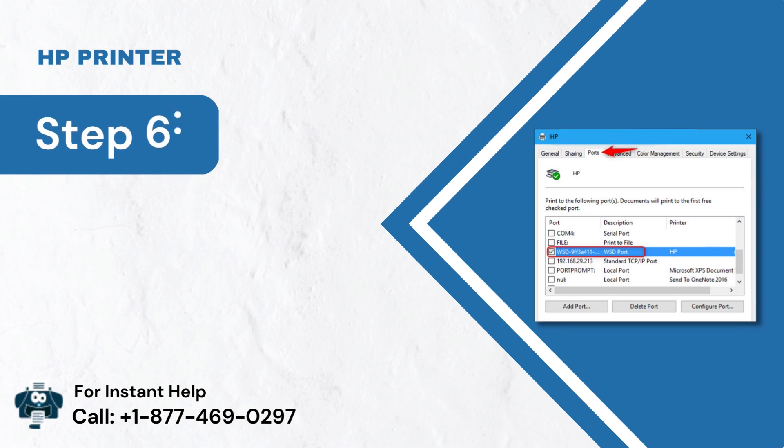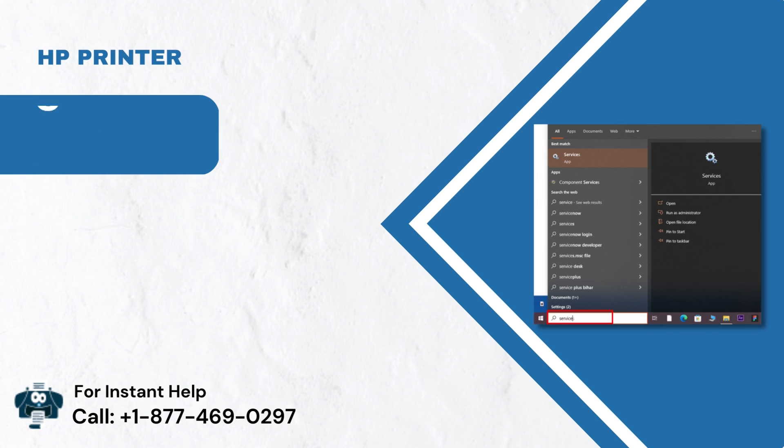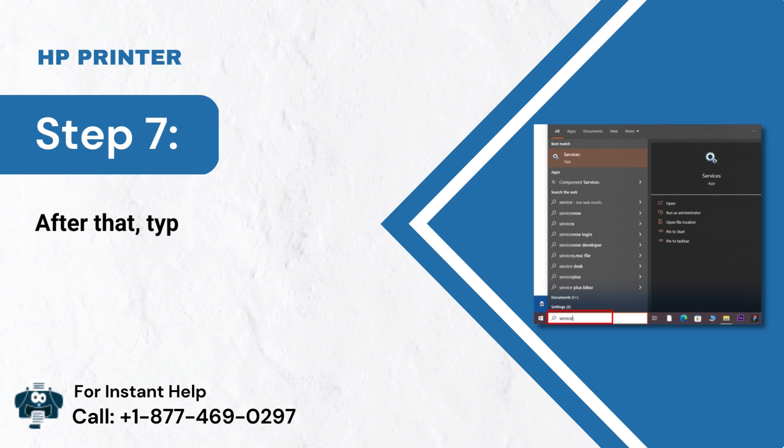Step 6: Click the Ports tab and check if a WSD port is used here. Step 7: After that, type Services into the Windows Search tab.